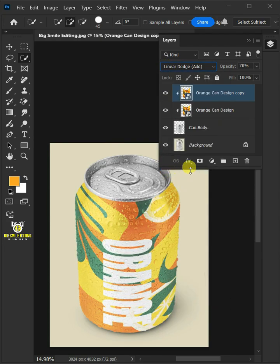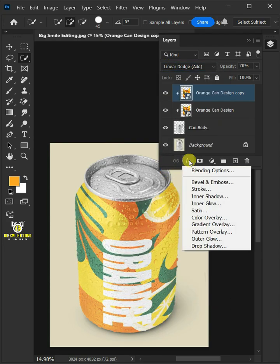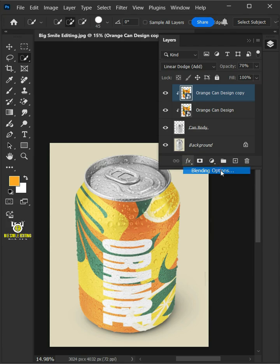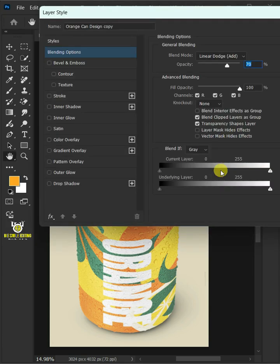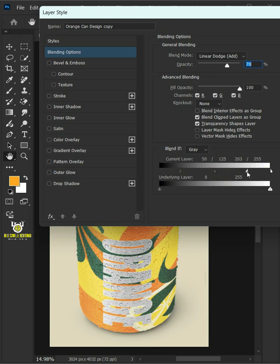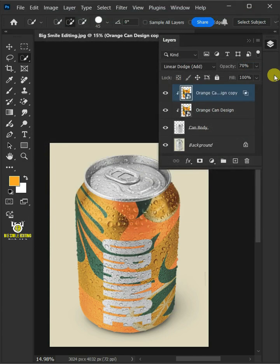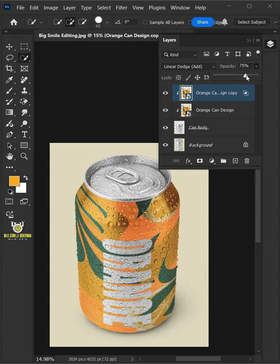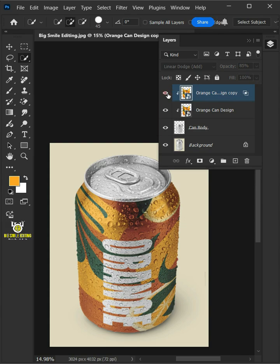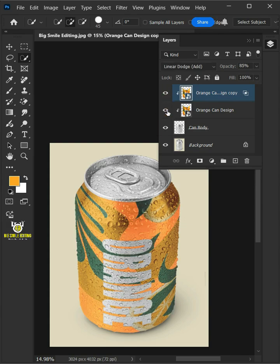Now click the FX icon and choose the blending options. Hold the Alt key to split the white and black slider of the current layer. Then press OK. Increase the opacity all the way to 85%. And that's it for today. Thanks for watching.